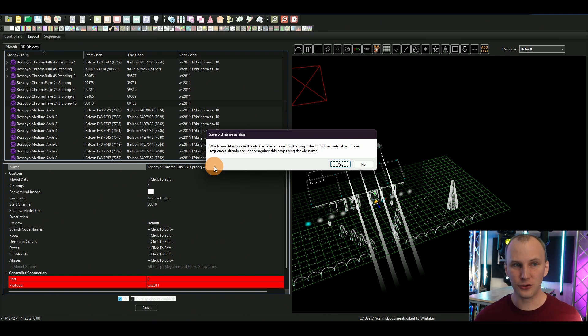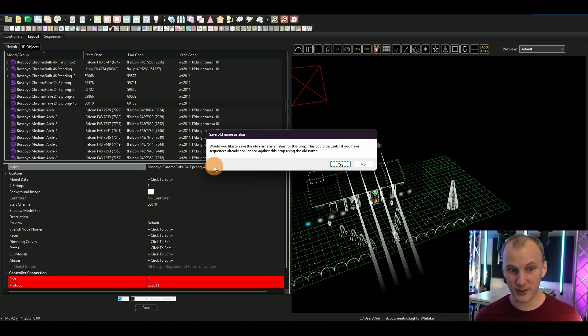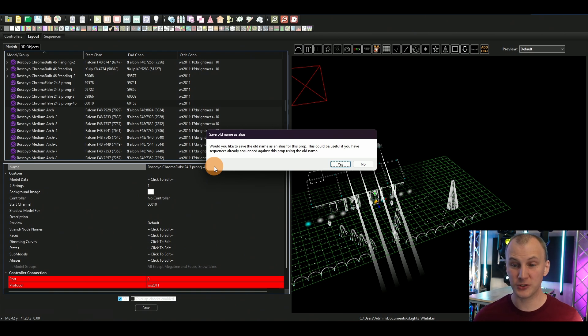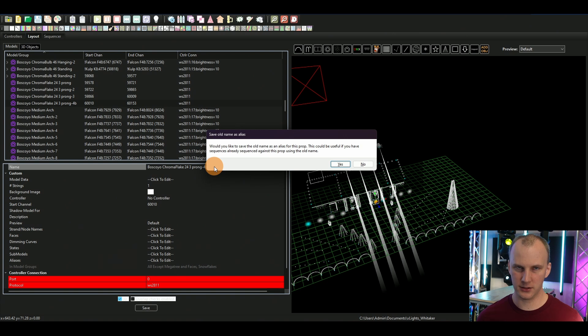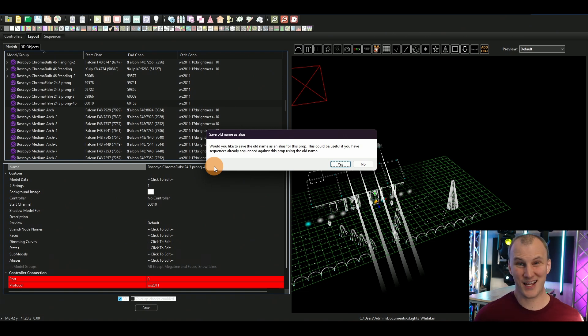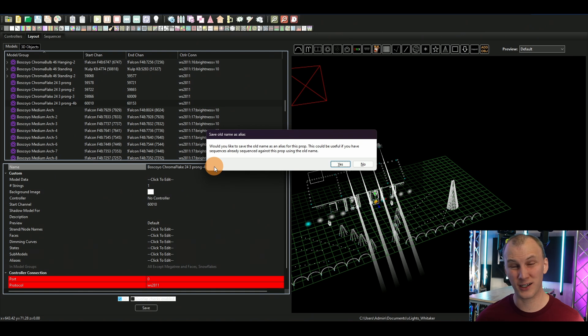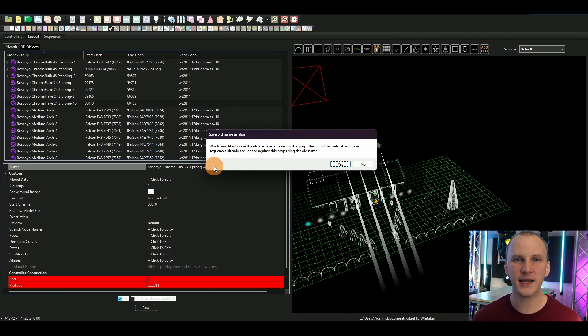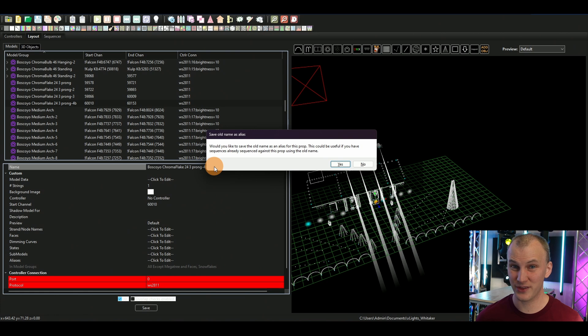When you did that, if you've been around xLights, any sequence that you had used this model in would now break. You'd open it and it would say hey, this item's not there, do you want to try to match it up to something new, do you want to just delete it, what do you want to do? It was really annoying if you changed the names of things.